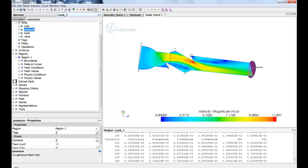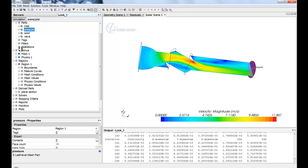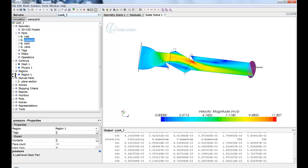So as you expand, you'll see that we have continua, which define your mesh and your physics. You'll see your region, which define all your computational regions. So anything that you want to solve on, whether it be just a singular fluid region or a fluid region and a solid region to handle a conjugate heat transfer problem.